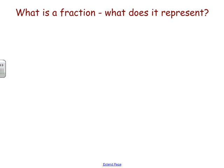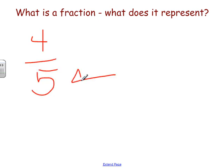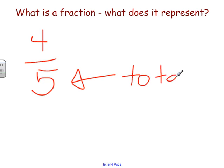It can represent more than a whole, surely, if it's an improper fraction. But at the core of what a fraction such as 4 fifths is, it represents a part of a whole, where the denominator represents the total, and the numerator represents some part of that total — some unique section of the total that we're thinking about and talking about.